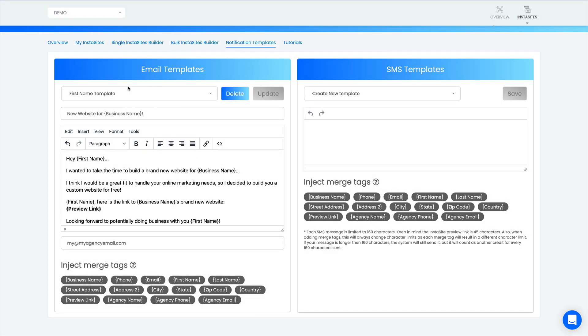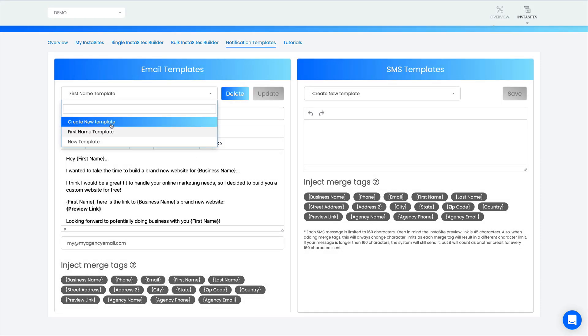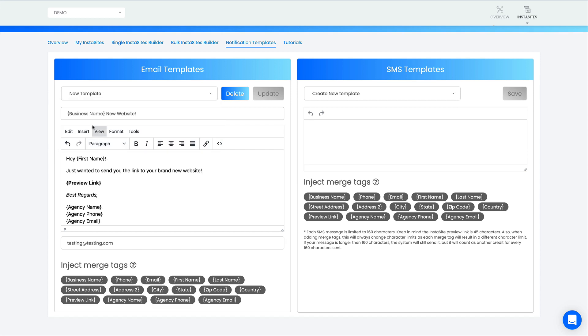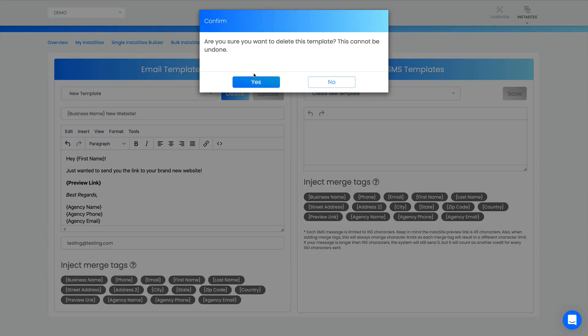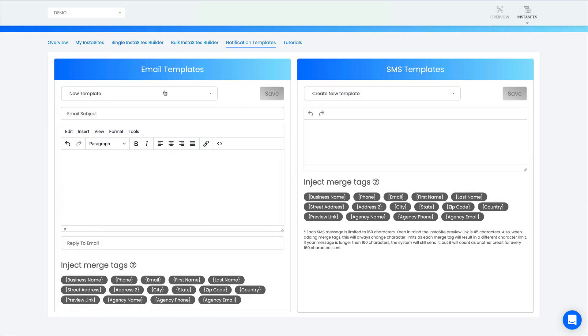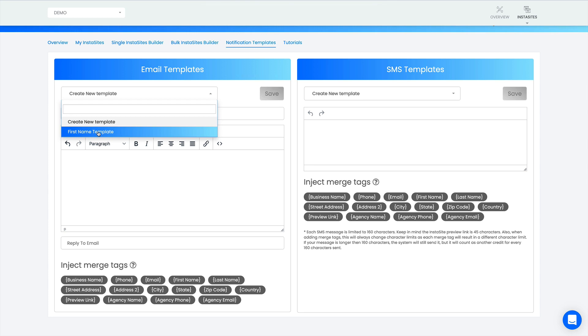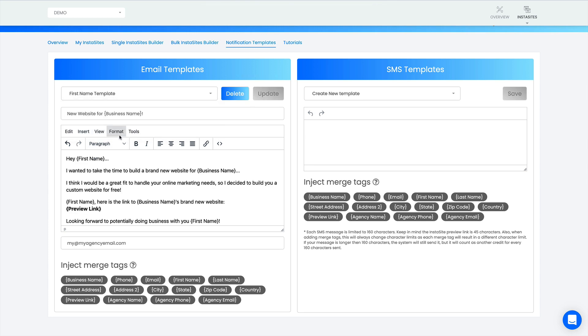If you want to delete any templates, let's say I don't like this template, I just click right here, delete it, and then it's gone. That's it. It's as simple as that.